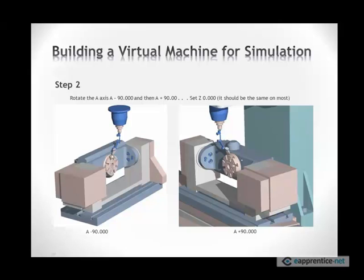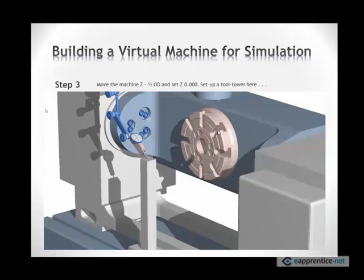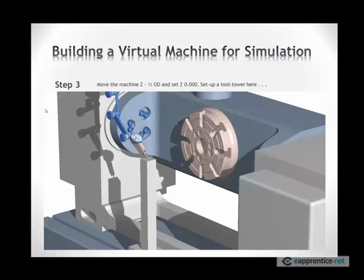Next thing is to rotate the A-axis 90 degrees and set the indicator on this OD, on the top part of the OD, to zero. Rotate the A to plus 90 degrees. And in a perfect world, it should read zero. If it's not, we're going to have to account for that. But let's say this is reading zero.